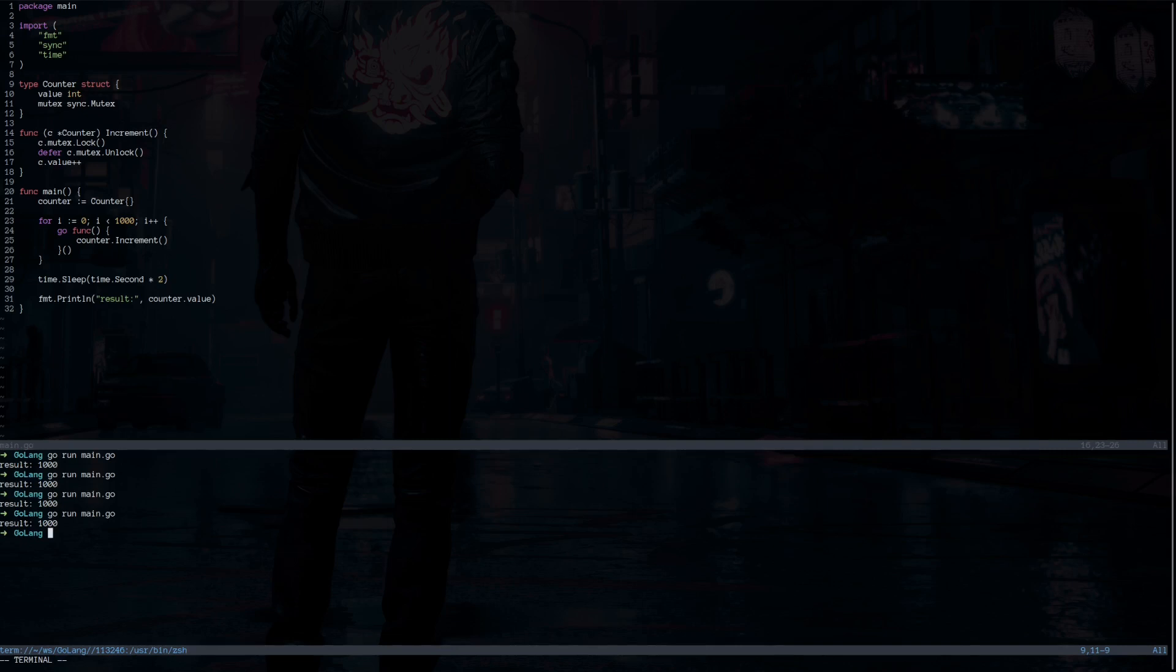By using mutex, we can ensure that critical sections of code are executed exclusively by a single thread or goroutine, which prevents concurrent access and potential data race.